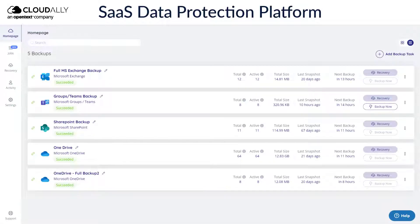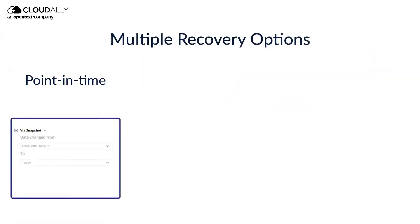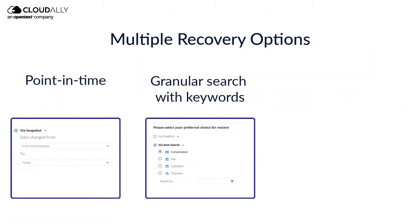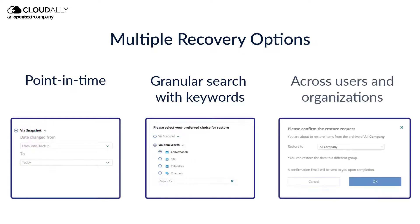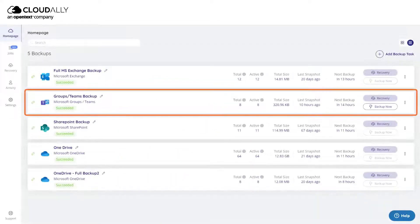In this video, we will show you how to restore your data quickly and seamlessly with Cloud Ally's backup, which reduces downtime and ensures business continuity. Cloud Ally Backup offers multiple recovery options including point-in-time and granular search with keywords. You can also recover across users and organizations. You do need an activated backup with Cloud Ally to be able to recover your data.